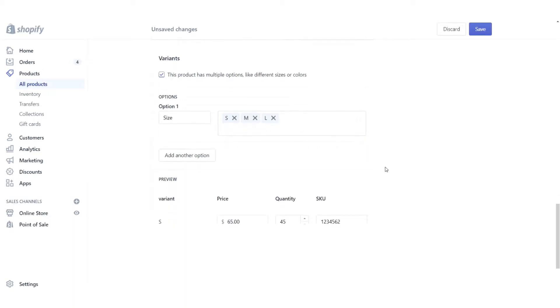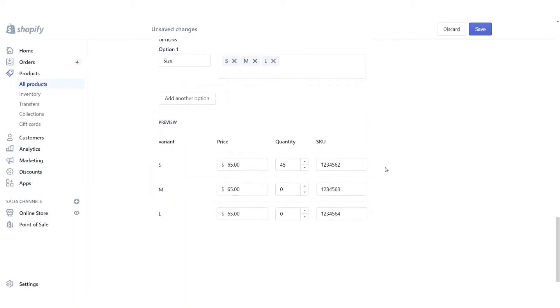There we go. So you can see that as I've added small, medium, and large up here, Shopify has automatically started to populate the different variants in small, medium, and large.